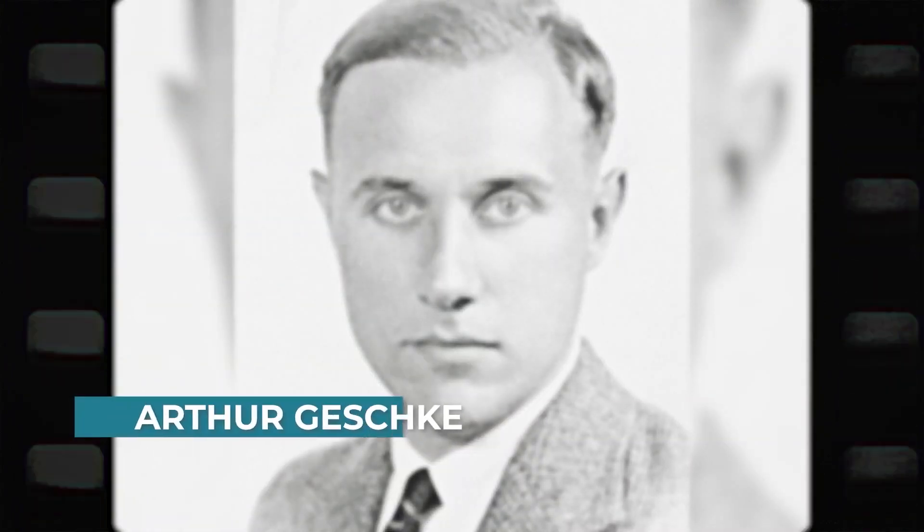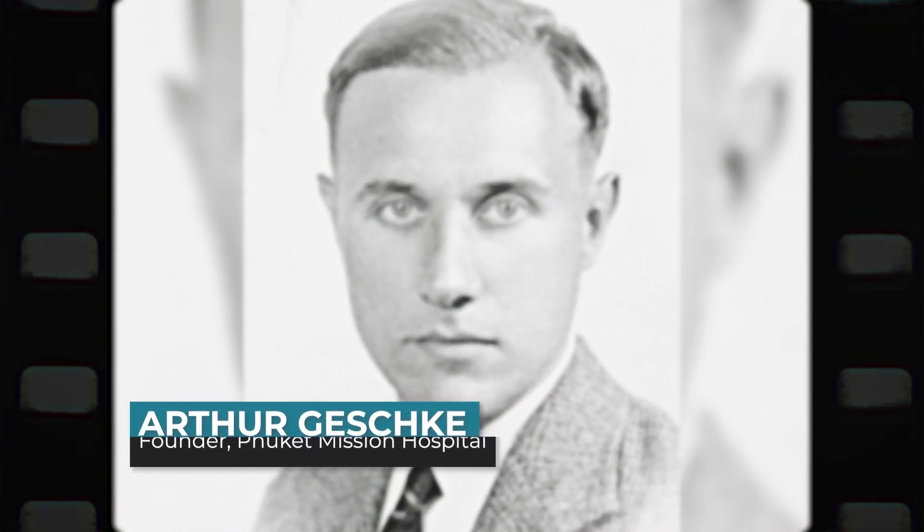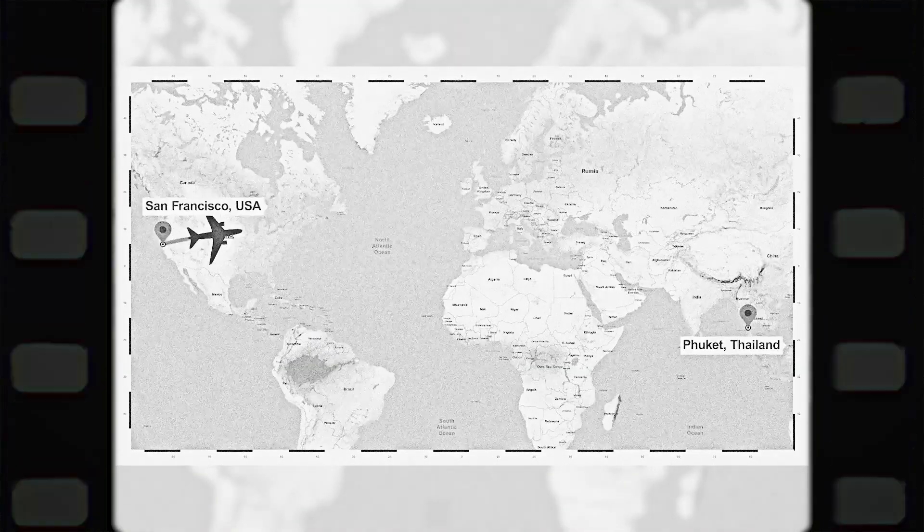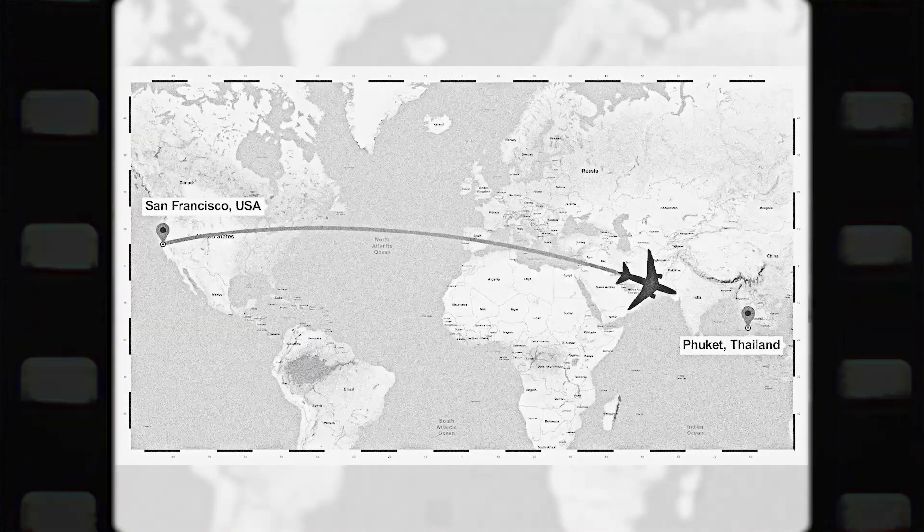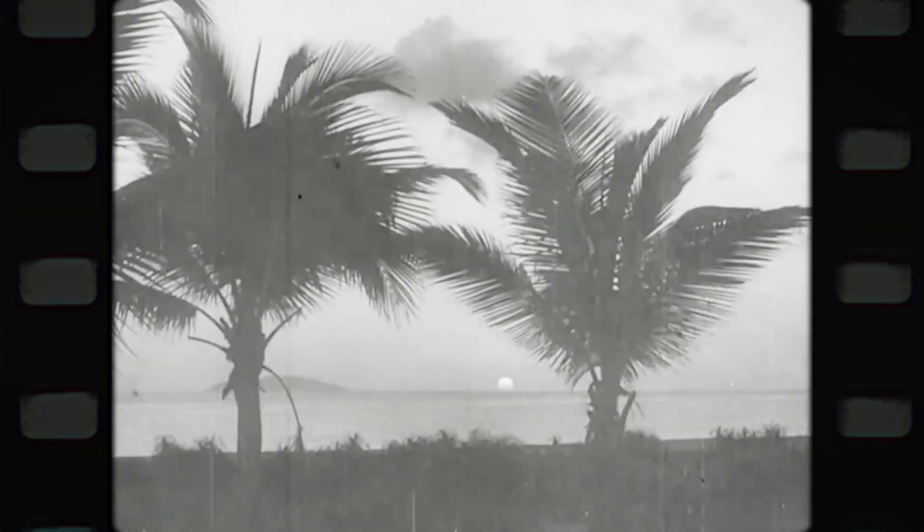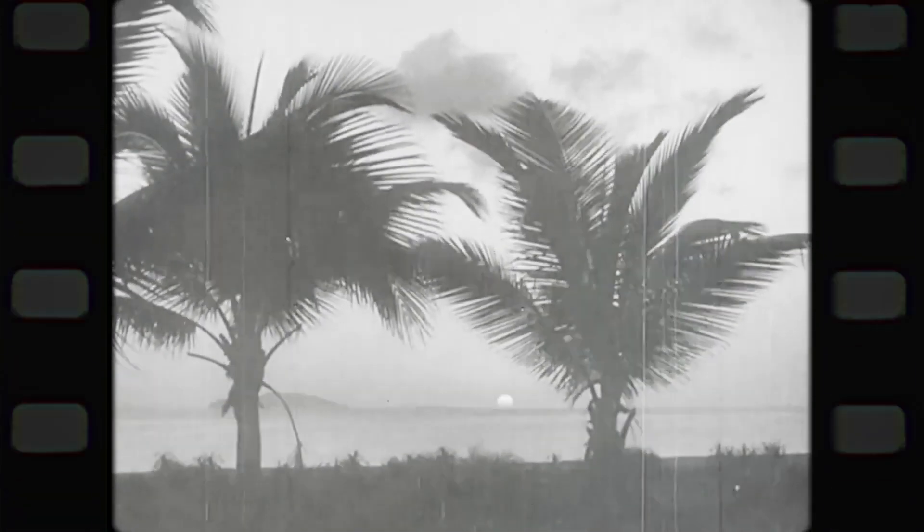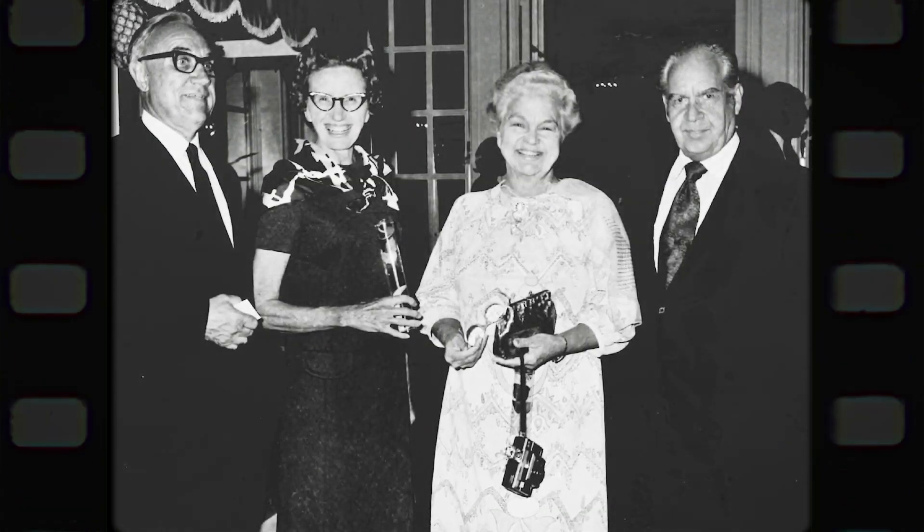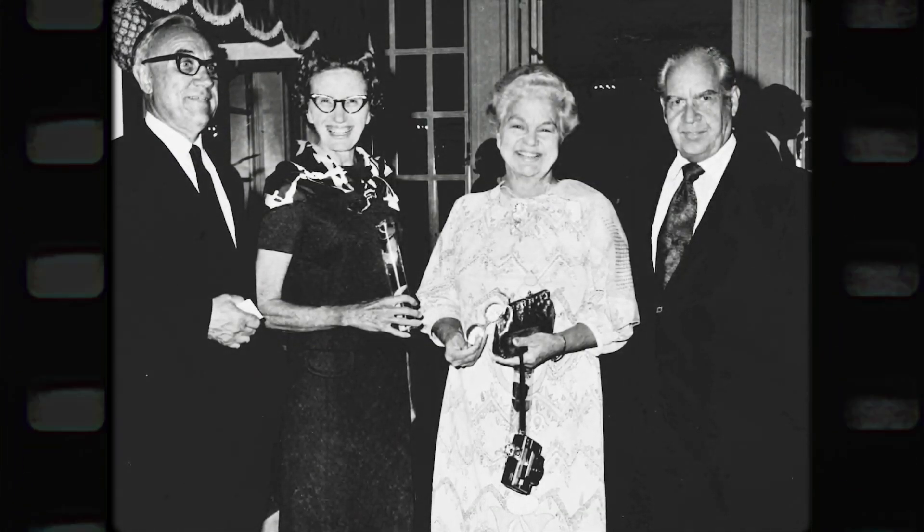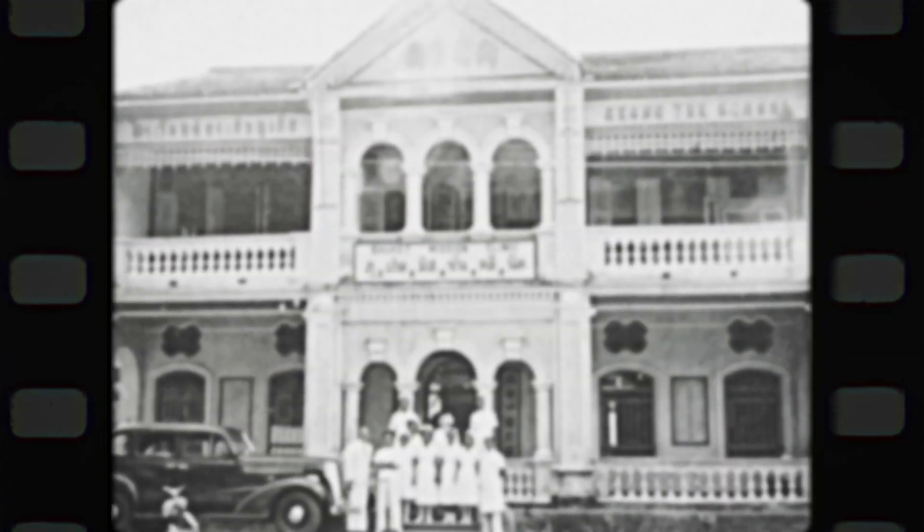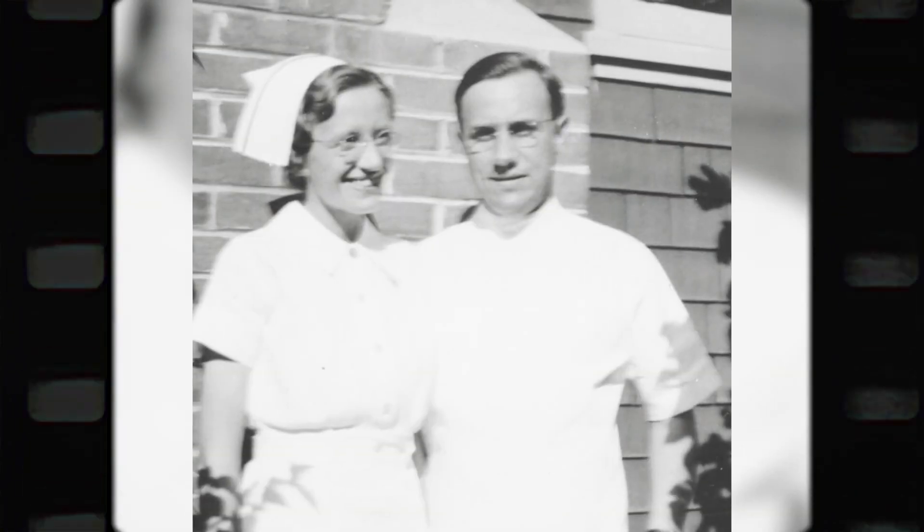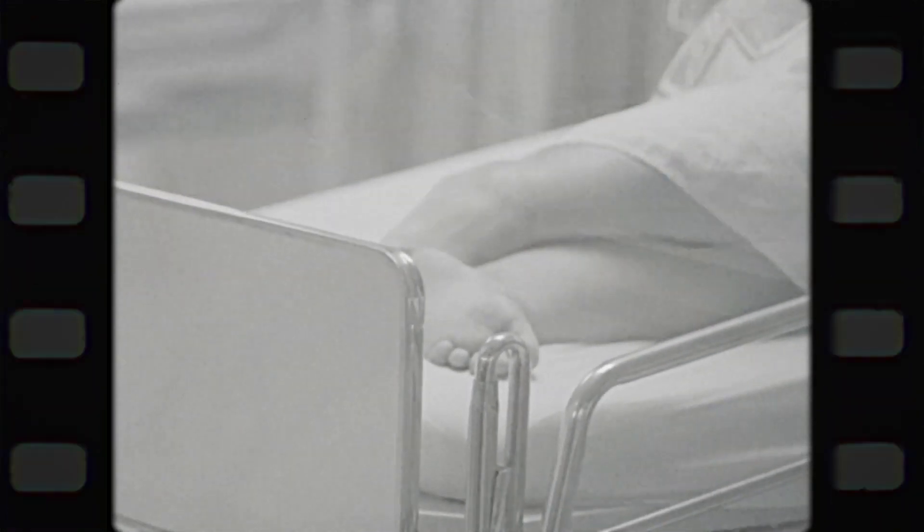Our Mission Spotlight video takes us into the past, into 1939. It's a story of a mission doctor. In late 1939, Dr. Arthur Geschke accepted a call to serve as a medical missionary in Southeast Asia. He, his wife, and their infant son left San Francisco on a Japanese liner headed for Thailand. His assignment would be to develop a clinic in Phuket.